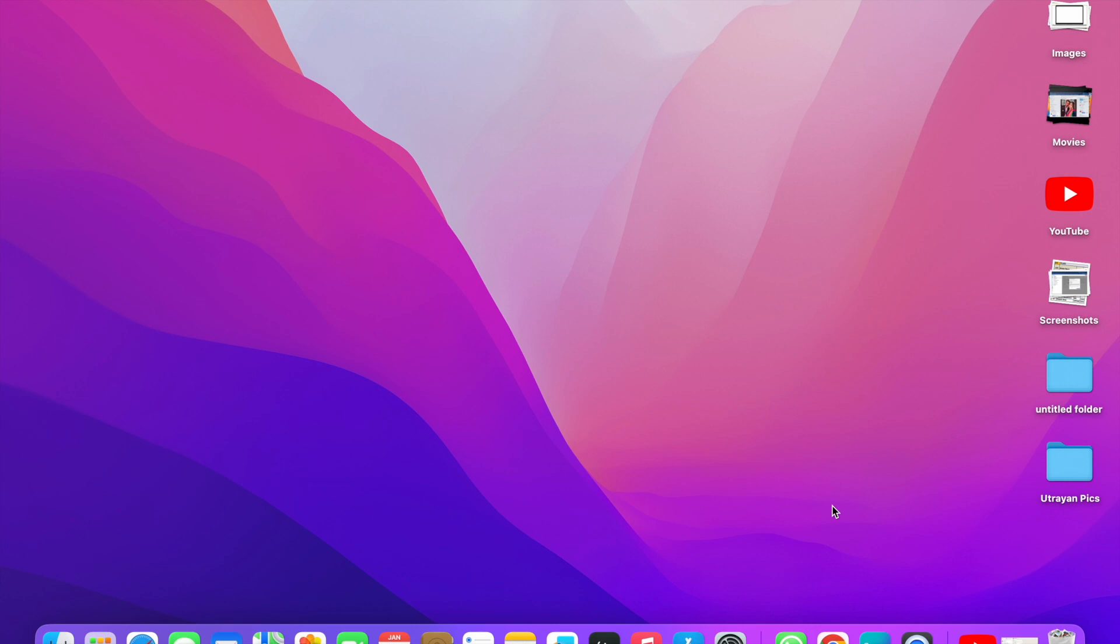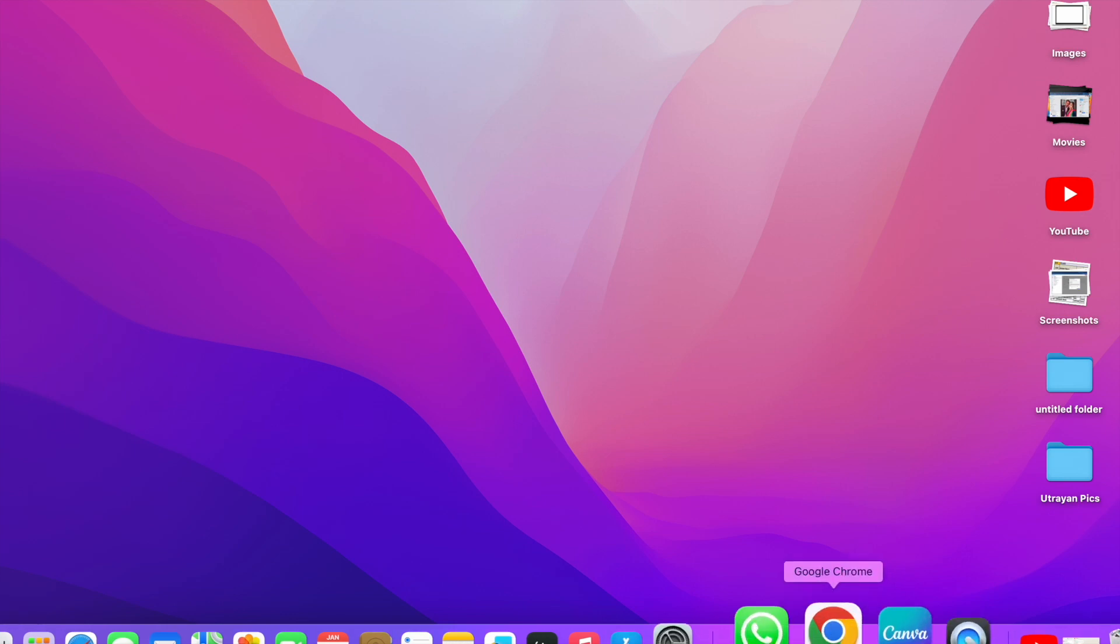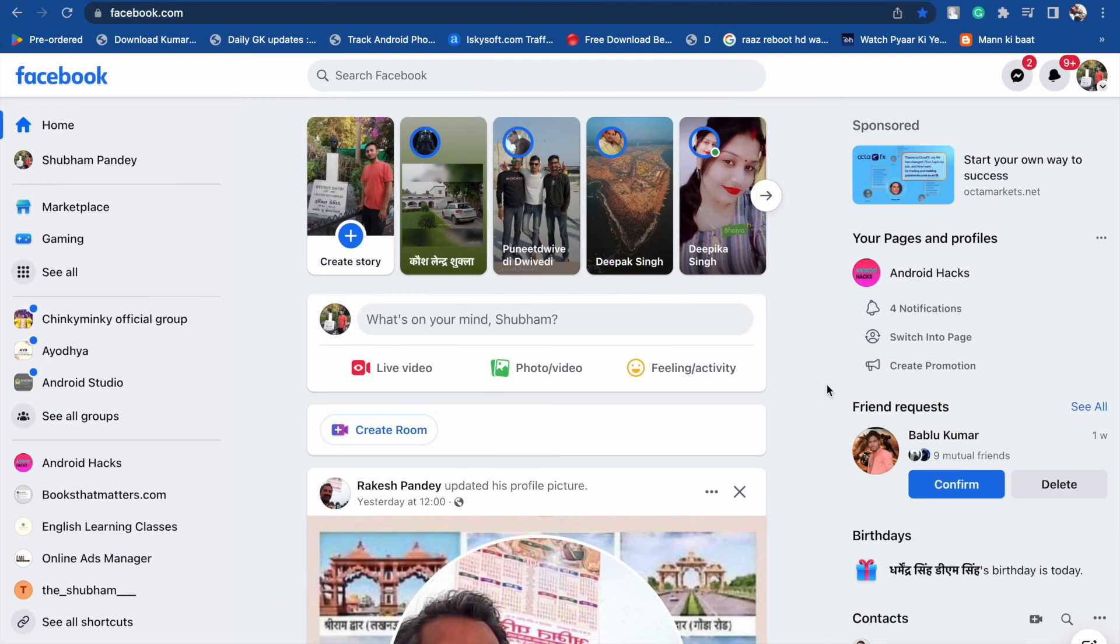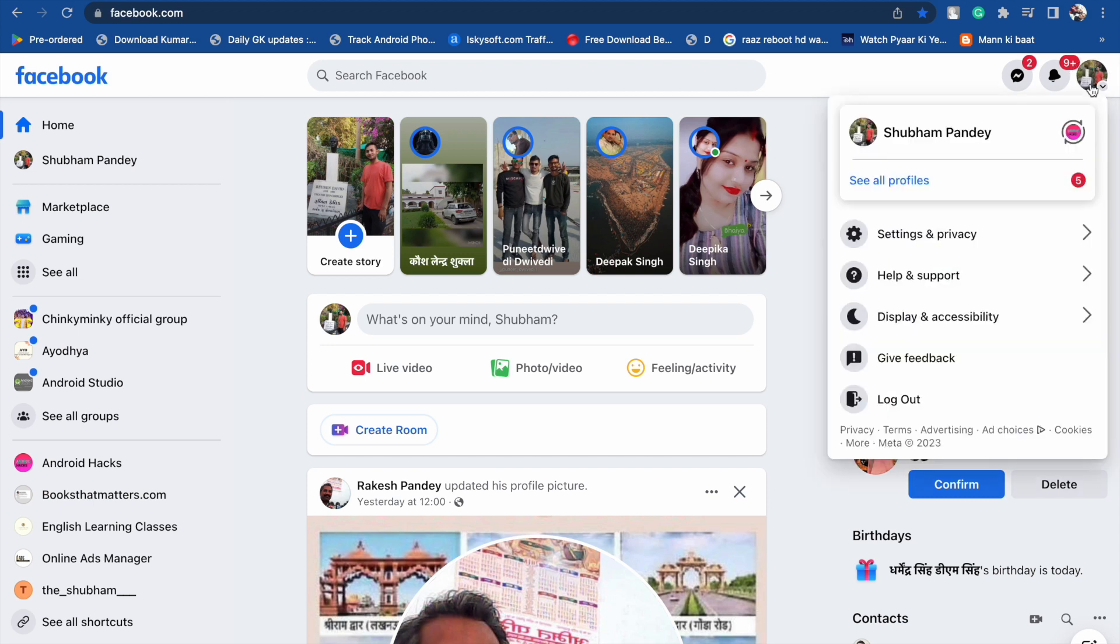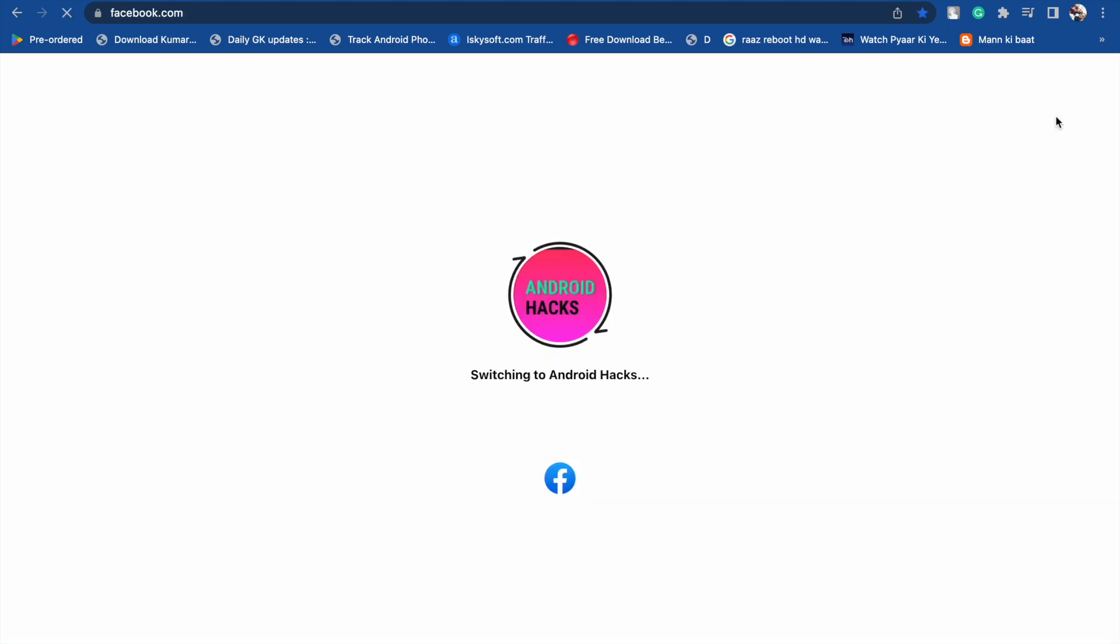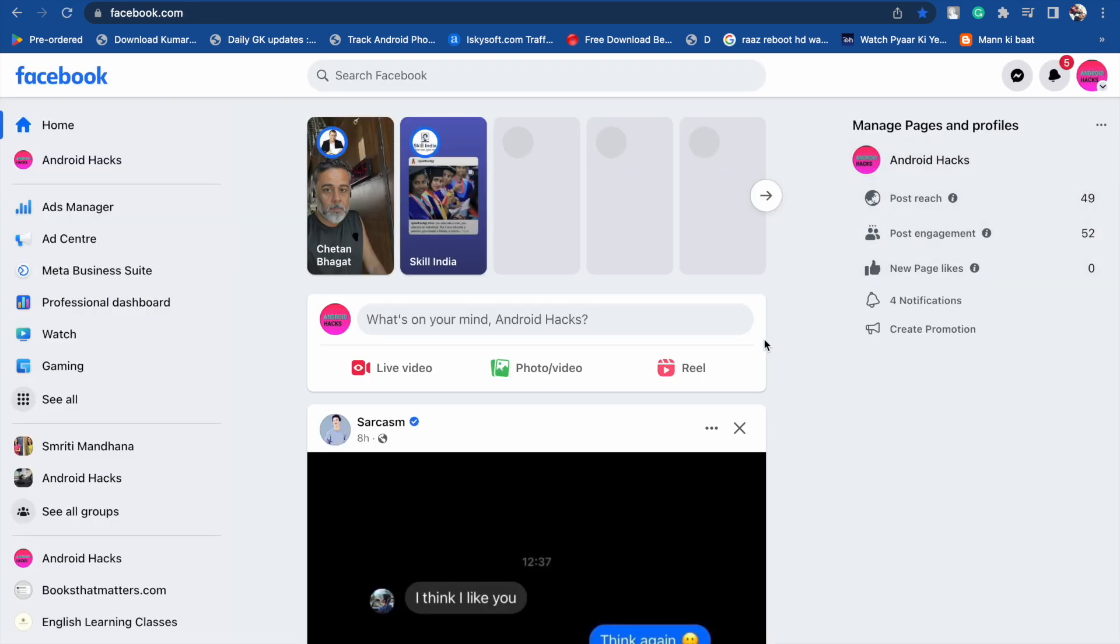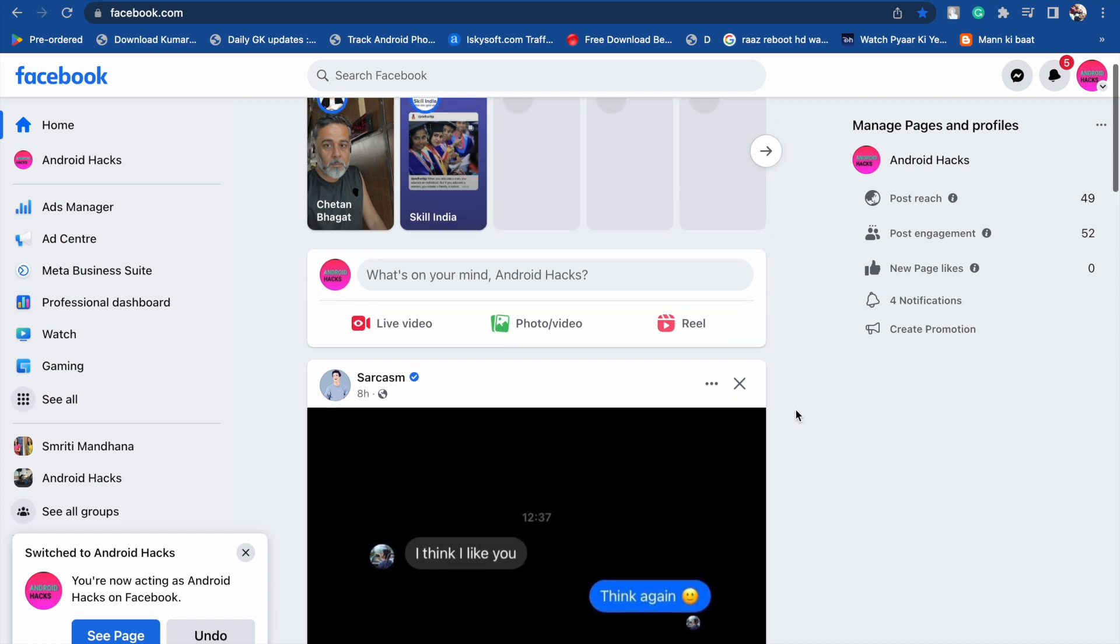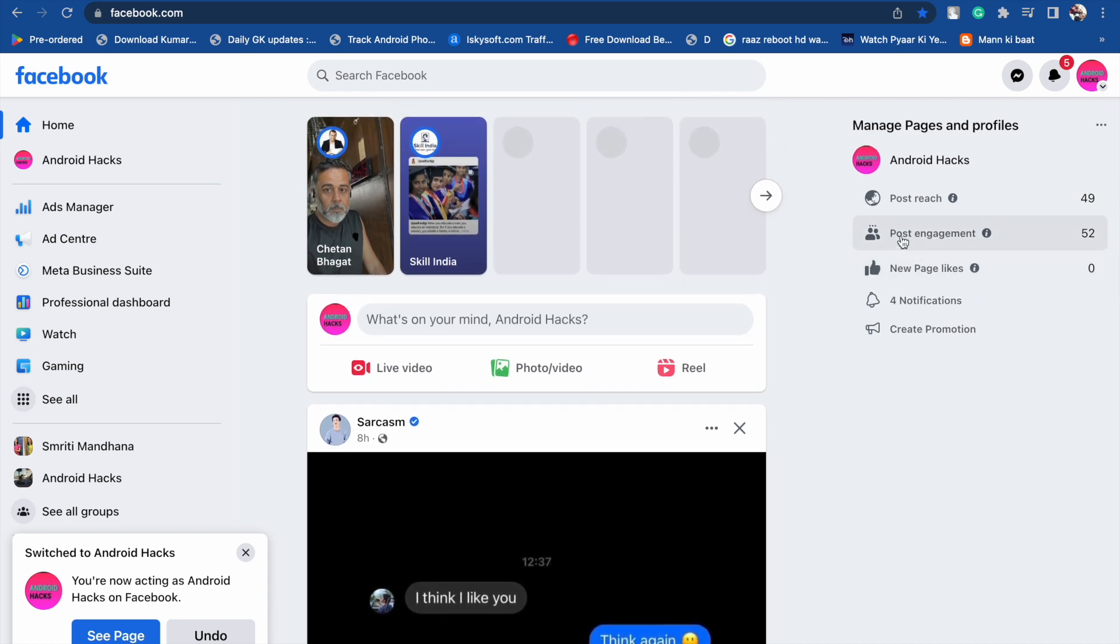First of all, you have to go into your Facebook page. You have to switch to your Facebook profile and then switch to the Facebook page. Now I'm going to switch to this. This is my Facebook page.